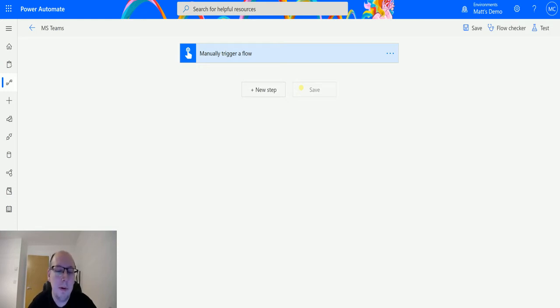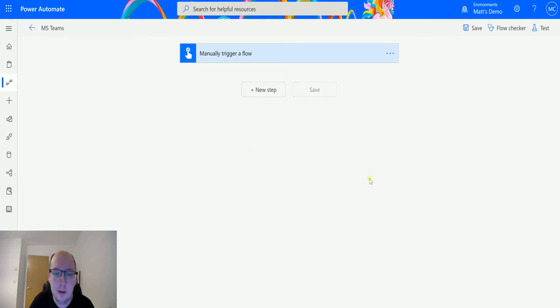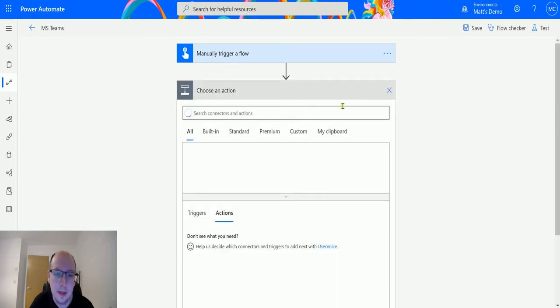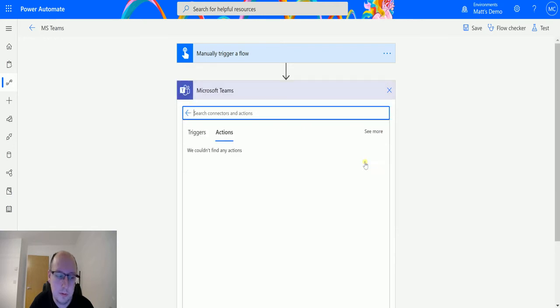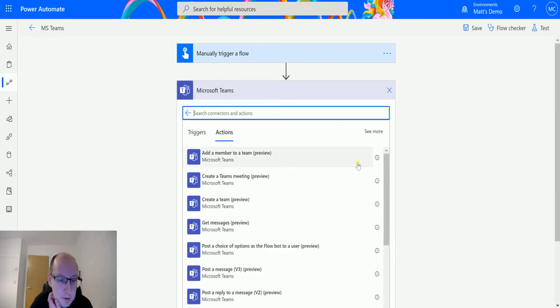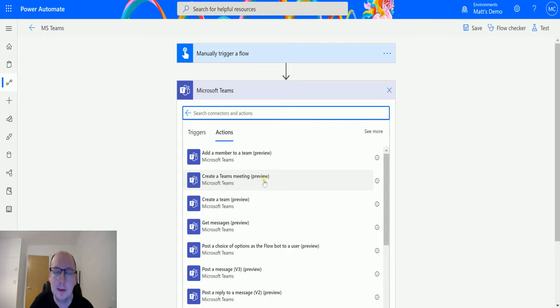I'm in Power Automate here. I have a manual trigger flow because I don't need any other information. Click on New Step. I can go to Microsoft Teams and scroll down until I find this one here: Create a Teams Meeting Preview.